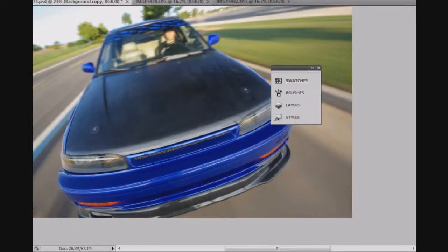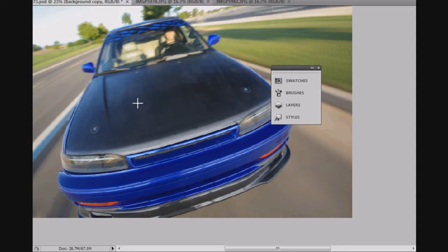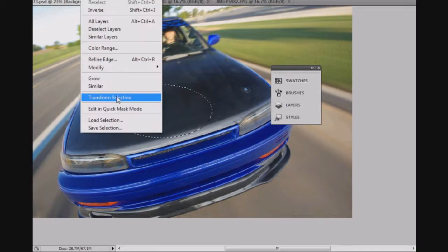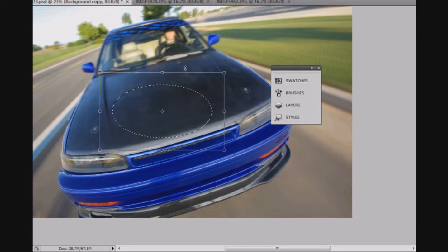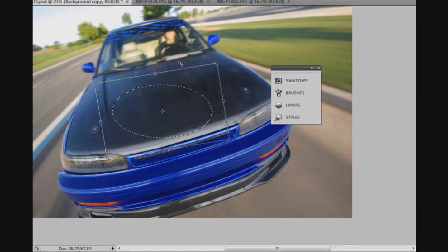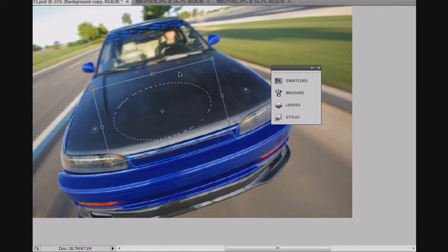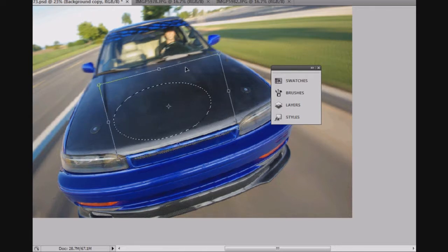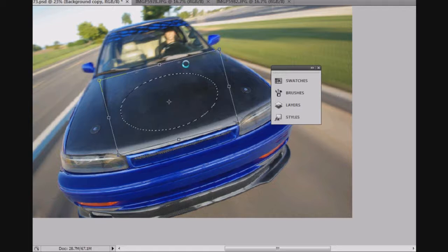Okay, so what we do here is we select the elliptical tool, create an ellipse, and then use Transform selection. You can rotate that ellipse. I'm going to put it somewhere roughly in the middle here.